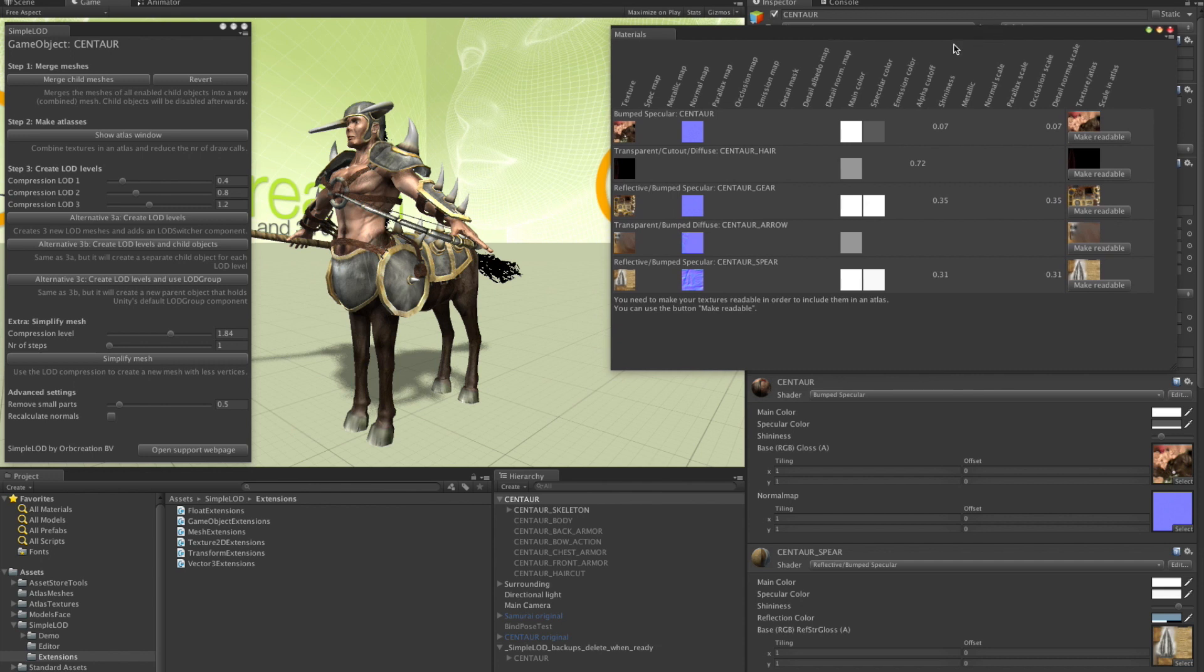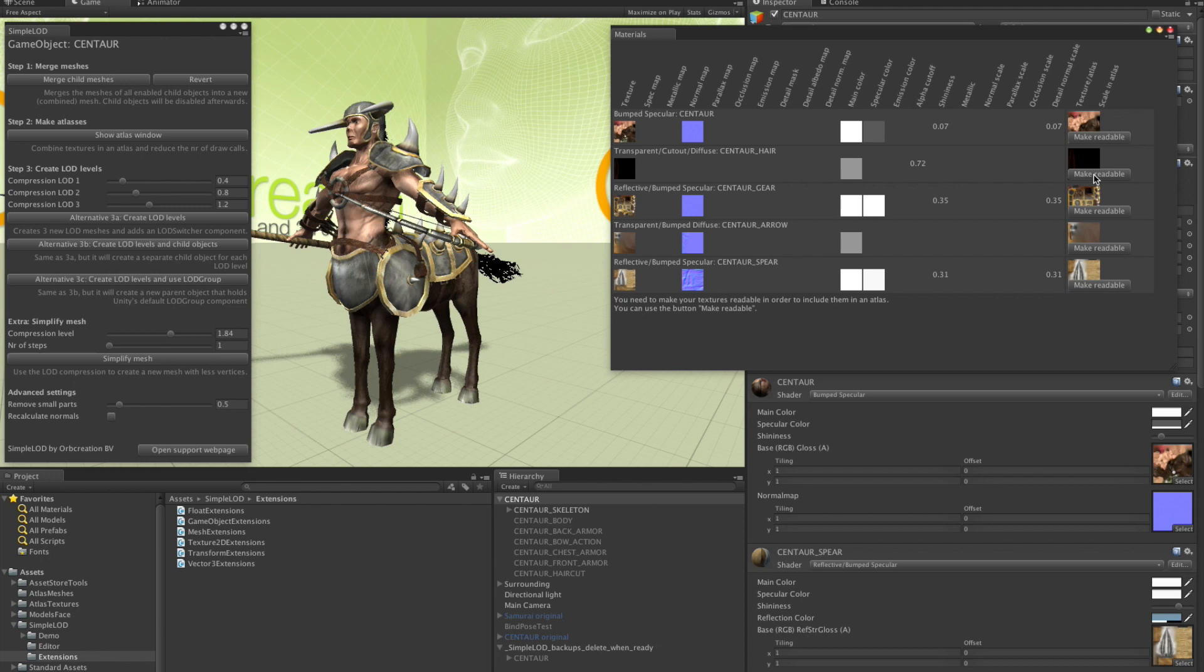So let's see if we can reduce those as well by making texture atlases. So we click this button at step 2. And we get an overview of all the materials used together with their attributes. First thing we see is that all the textures are unreadable. If they can't be read then we can't make an atlas out of them. So let's fix this.